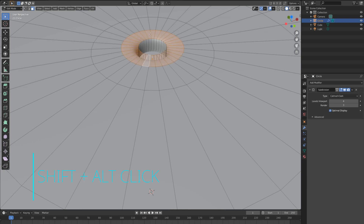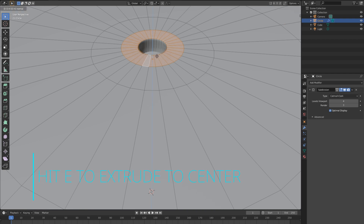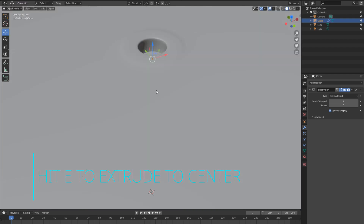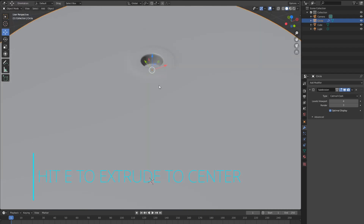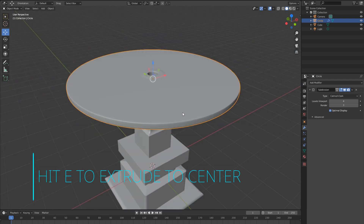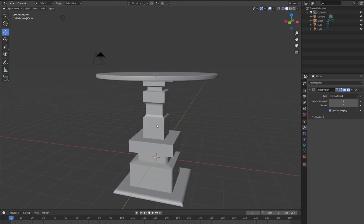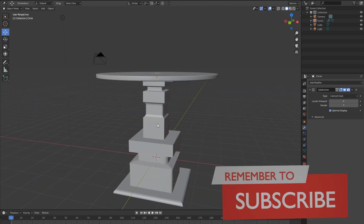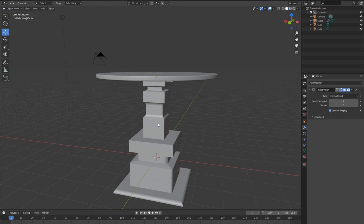To select all these faces, hold down Shift+Alt and click — it will select all the faces. We have a nice round result here. In our next lesson, we will apply some colors to this table. See you next time!